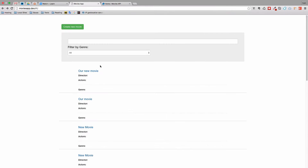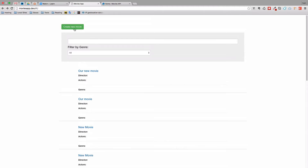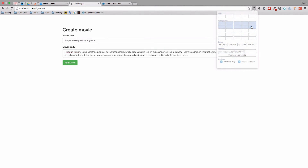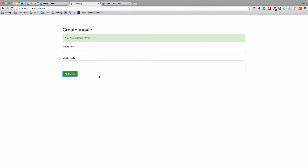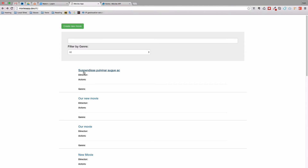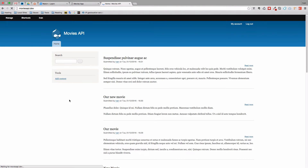Right now our application looks like this. We have this list of movies. We can create a new movie, we can edit the title. I'll just paste this text in and add a new movie. Wait a few seconds and we have added a new movie. If we go back we will see that the new movie is added. And if we refresh our API site, with Drupal we can see the movie here.